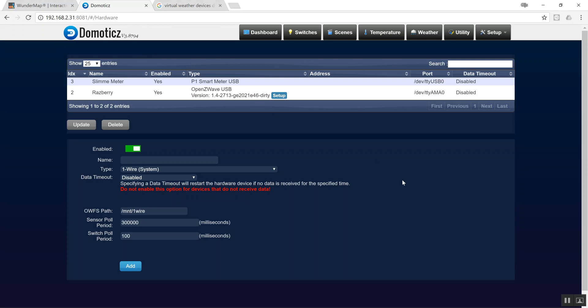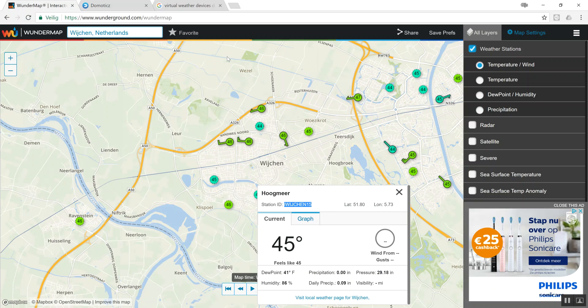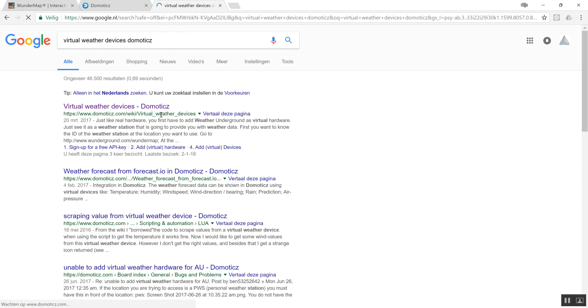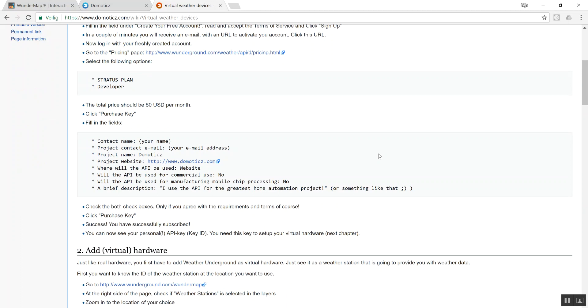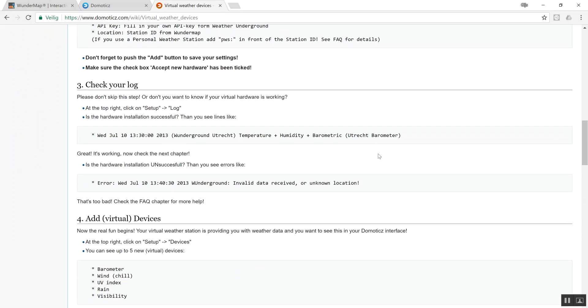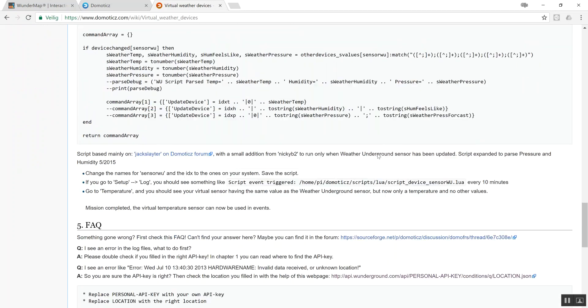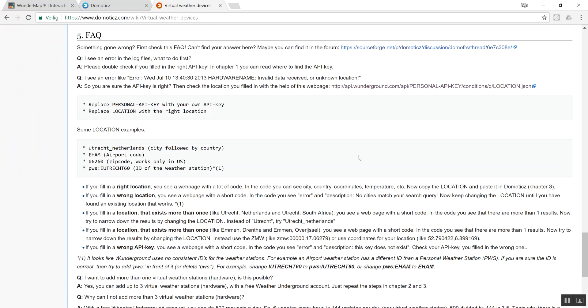First of all, you need a Wundermap account. You can go on Google for 'virtual weather devices and Domoticz' and you'll find a site which explains everything about what I'm telling you in this video. But I hope I can make some things a bit clearer by showing it.